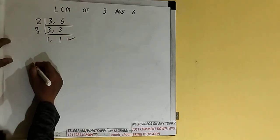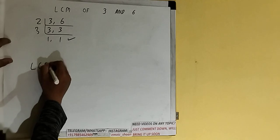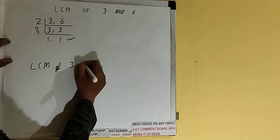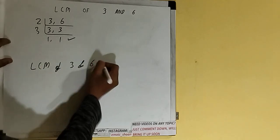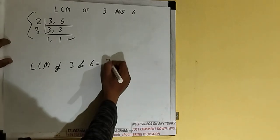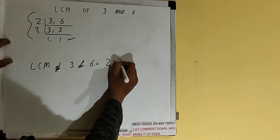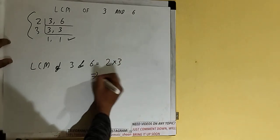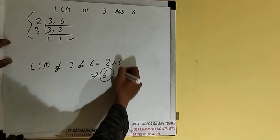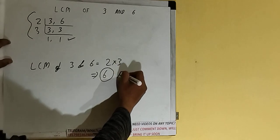And do one last thing: the LCM of 3 and 6 would be to multiply whatever we have on the left-hand side, that is 2 cross 3. So if you multiply, we'll be getting the answer as 6, or we'll be getting the LCM as 6.